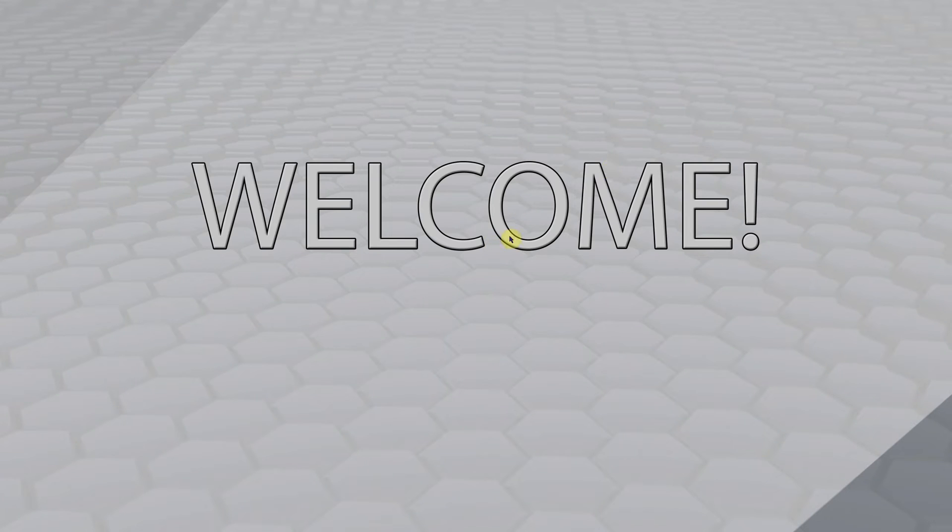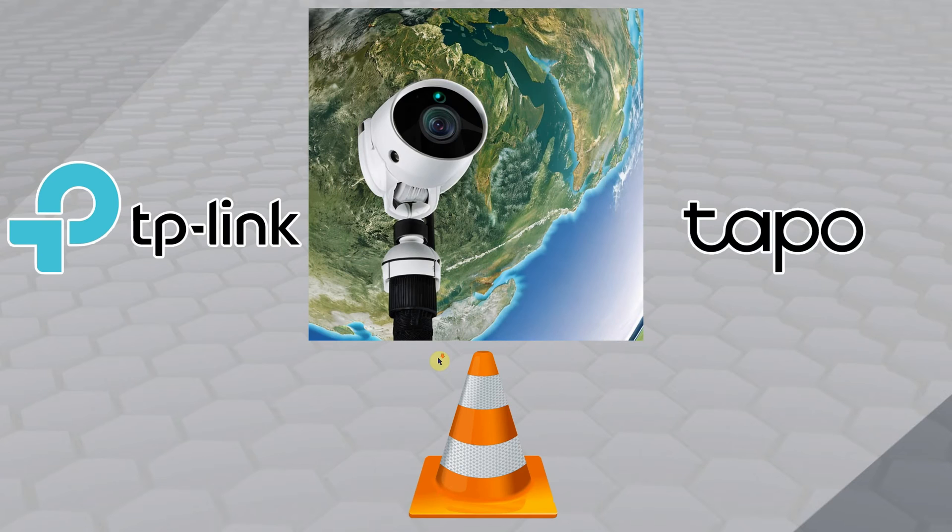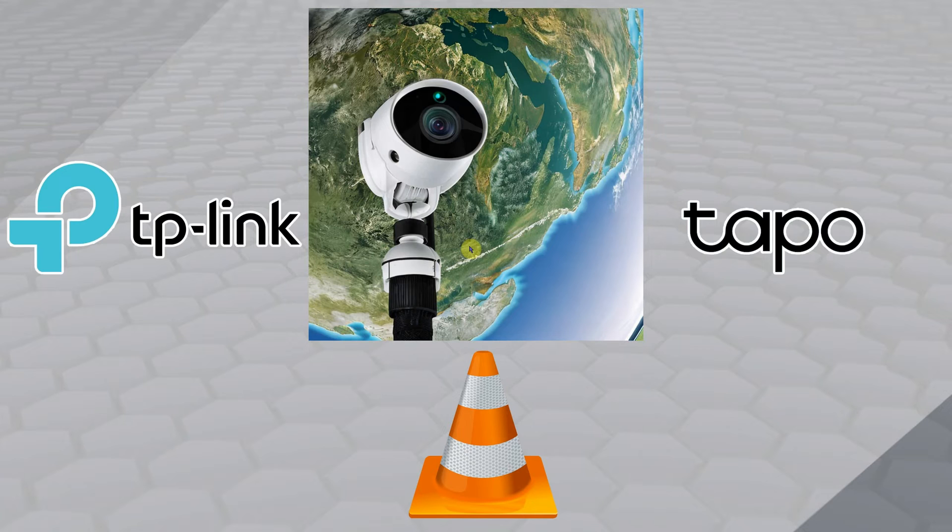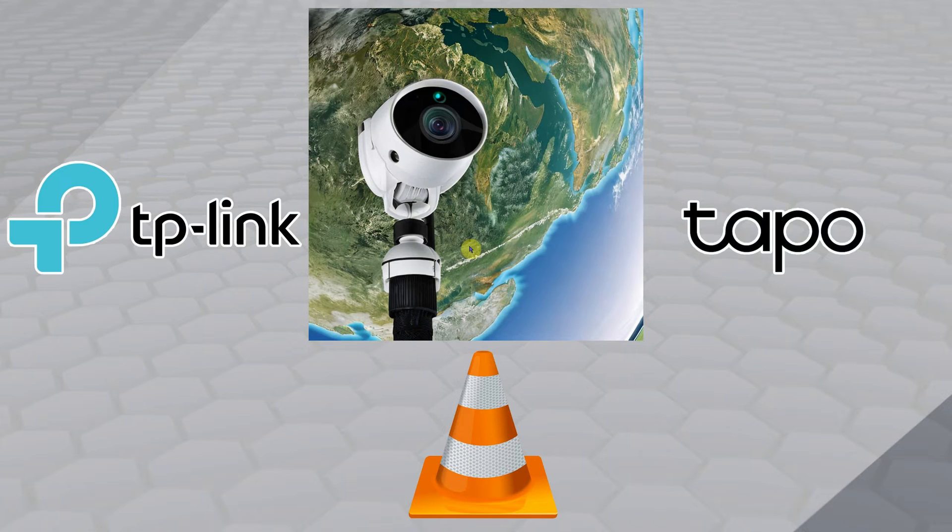Hello everyone, this is WebLeoTV with an amazing video to show you how you can view your TP-Link Tapo cameras from outside your home, maybe in another city or country, using Windows or Linux with the program VLC.